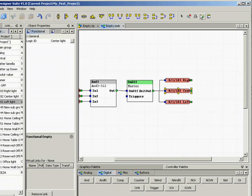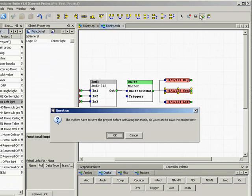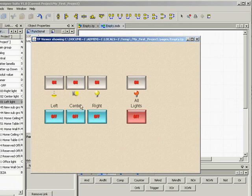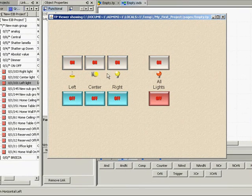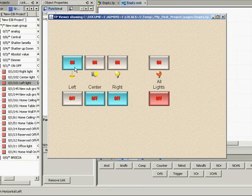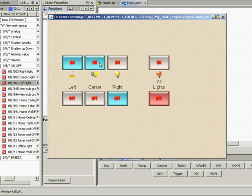The Maestro Designer has a very useful function that allows you to simulate your project. Click on the Run button on the toolbar and try out your buttons. Notice that the master button changes to ON state only when all 3 of the lights are ON.